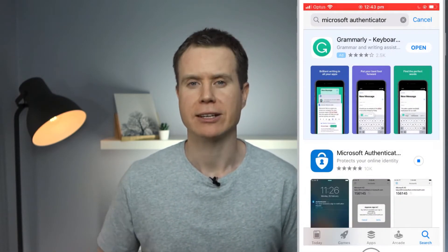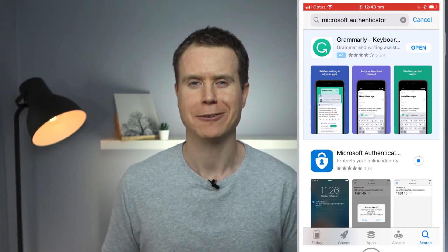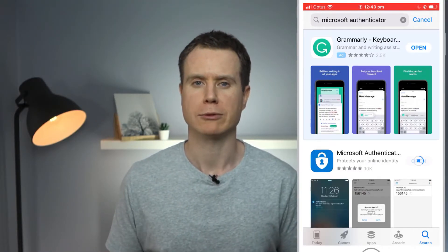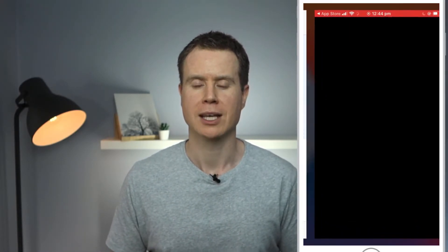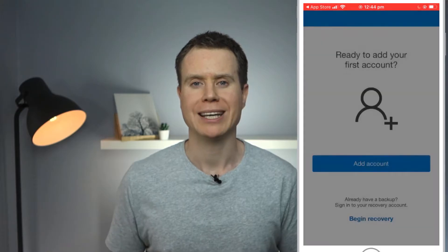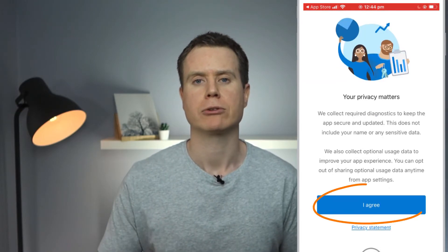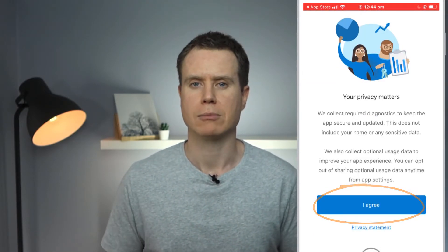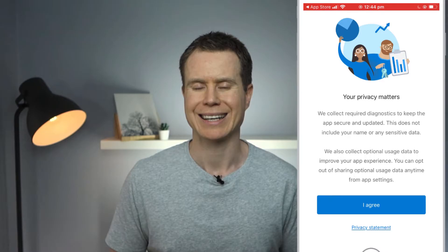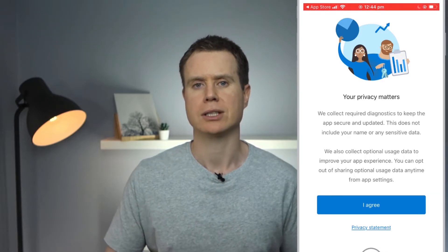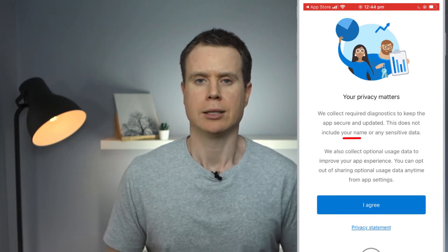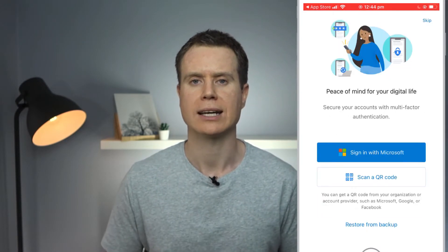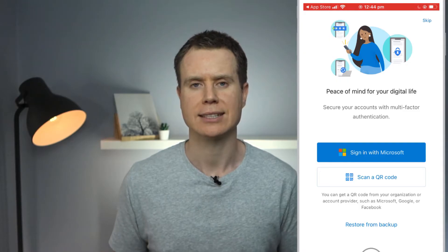It's very straightforward. Download the app as per normal from the App Store. Upon opening it, you'll need to agree to the Privacy Statement, which basically states that Microsoft will be collecting diagnostic data, but nothing sensitive. You can turn this off later in Settings.